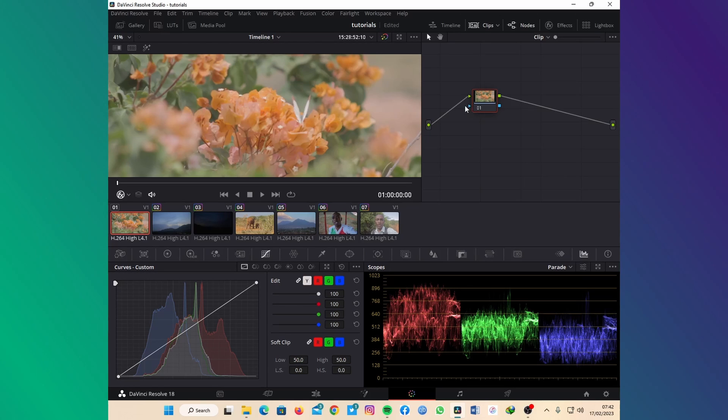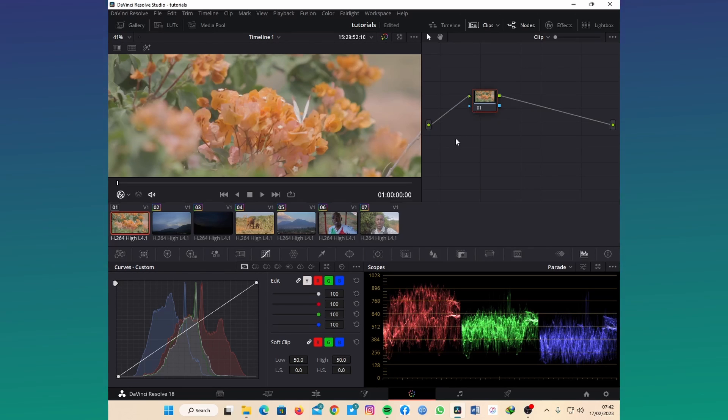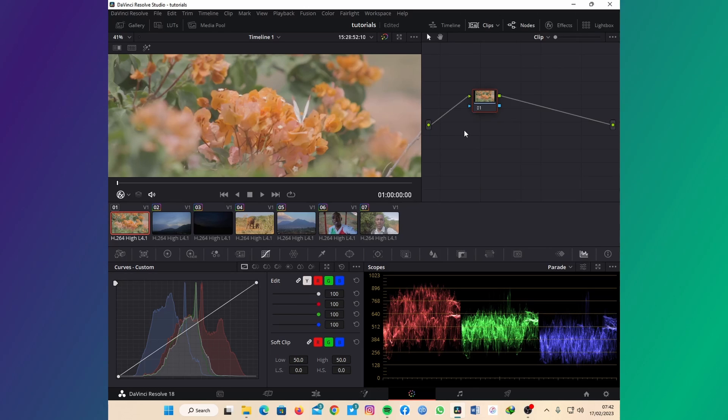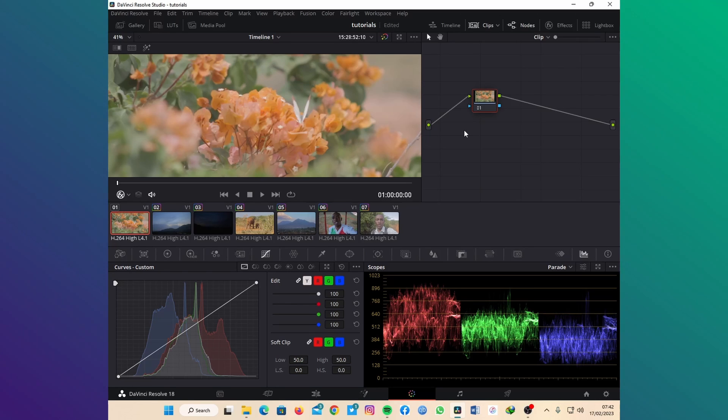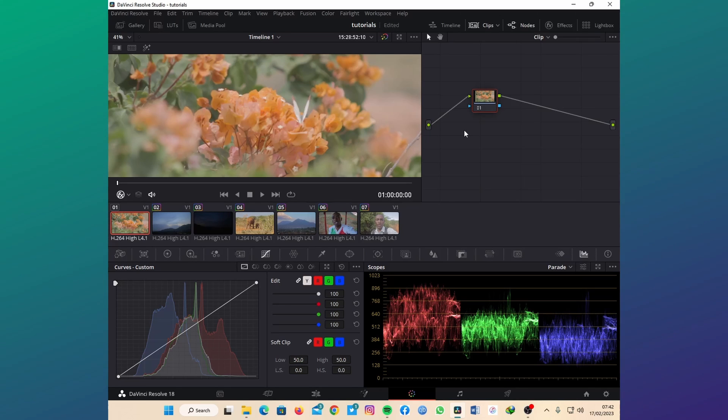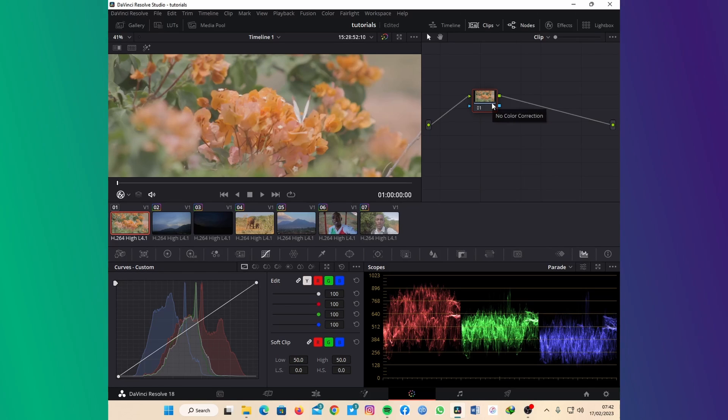To transform this, it's already in Rec 709 so I don't need to use a CST unless I just want to super scale the high dynamic range. If you haven't seen my video on how to increase the dynamic range on your clips, you can just go and check it out.